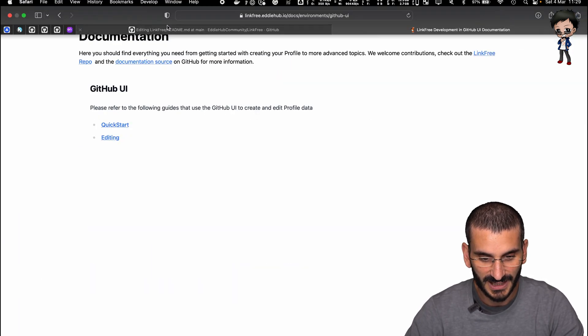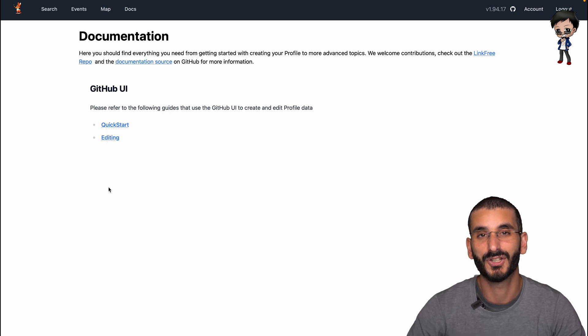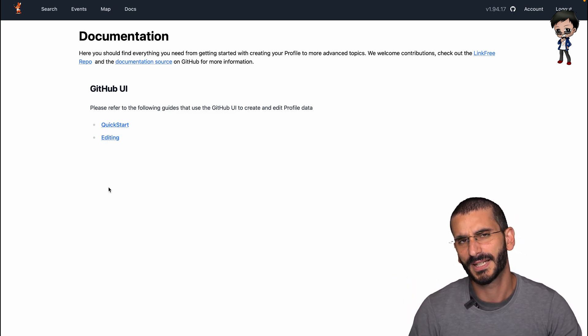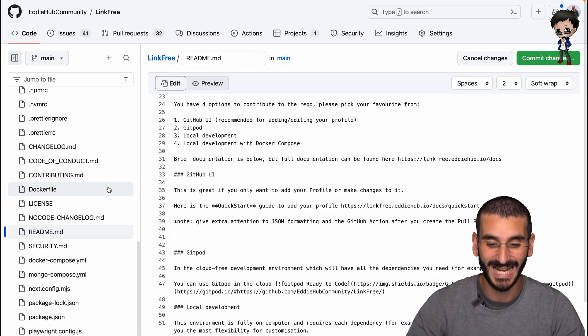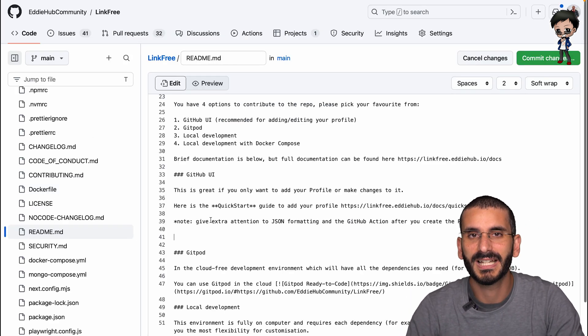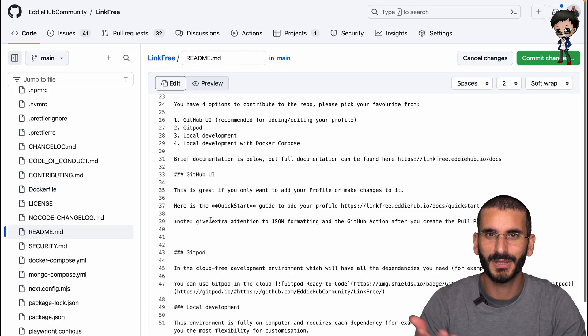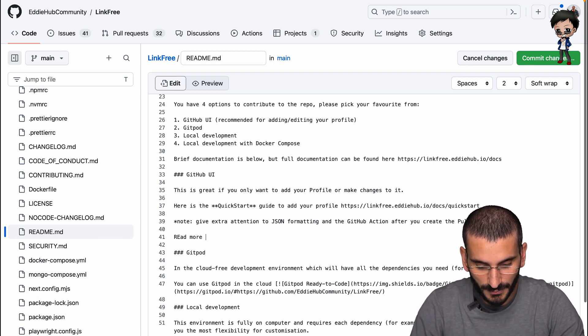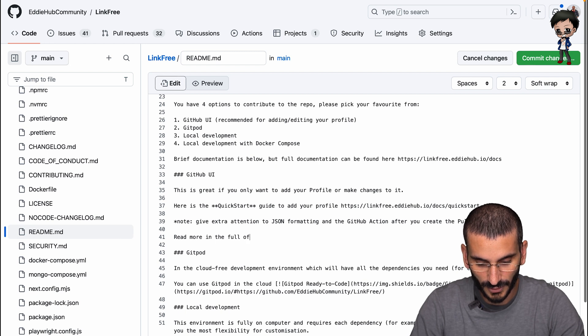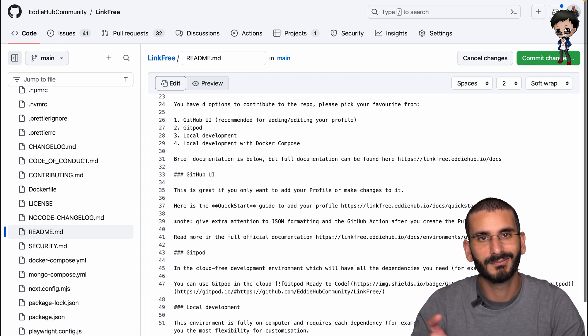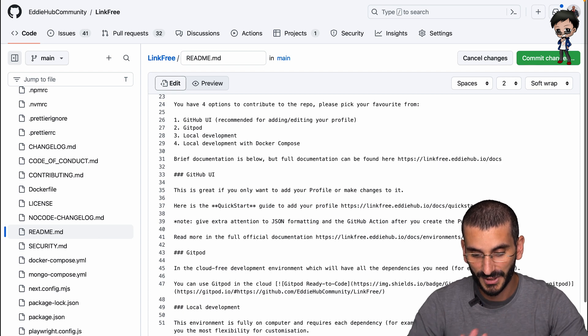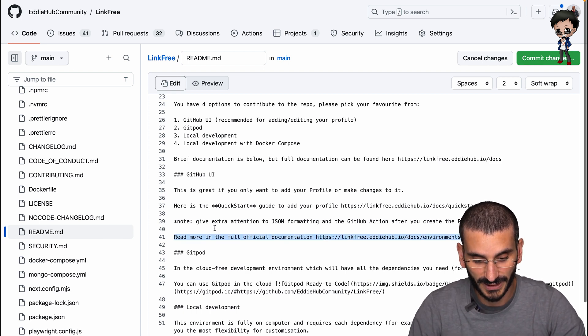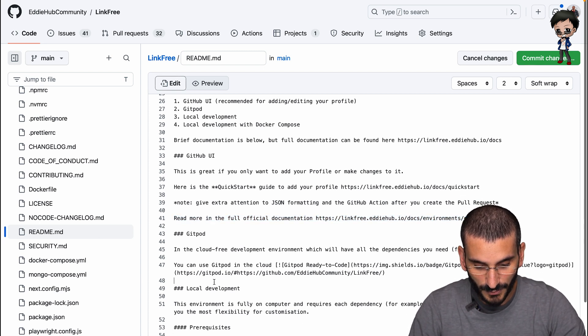So here we've got UI. So we can then say for the UI, let's click on that. And we split the UI into two other sections, but people can choose if they're doing a quick start or if they're doing an edit. I'll probably add a bit more information to those links as well. I'll leave that for something for you to do if you need some open source contributions. So we can say, read more in the full official documentation.